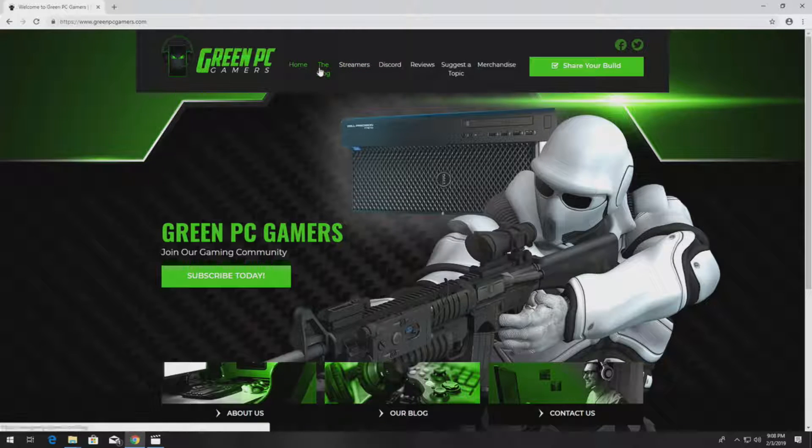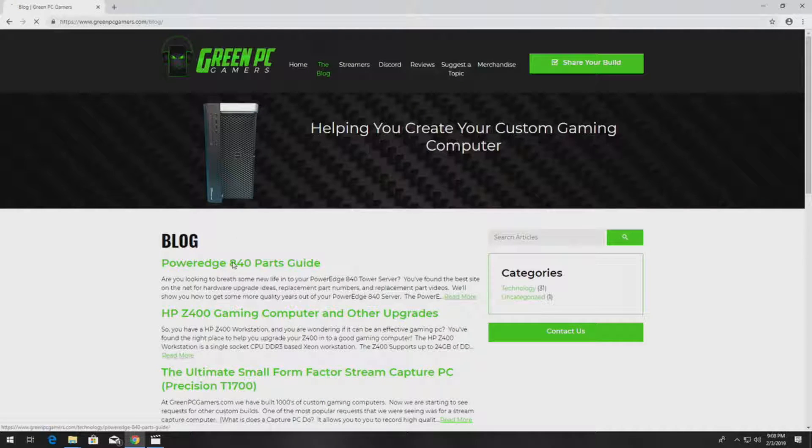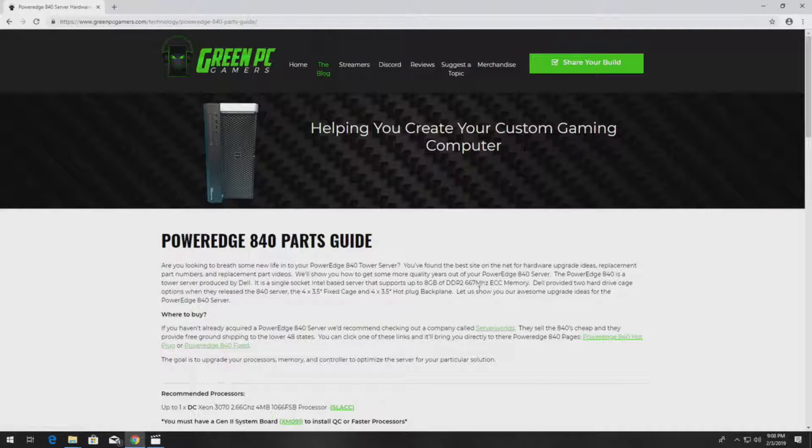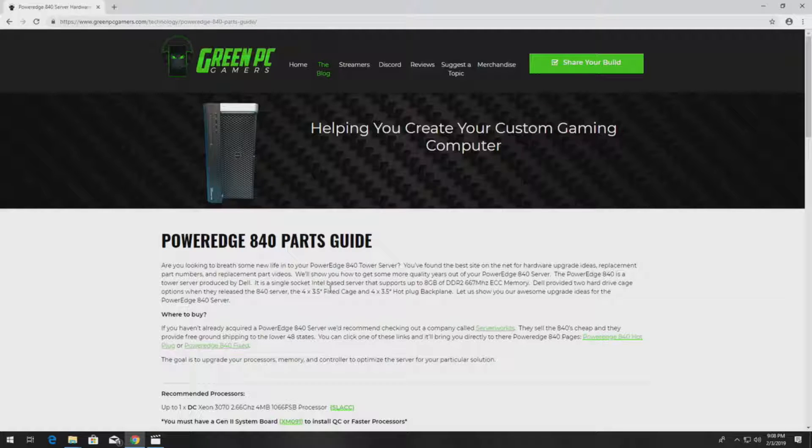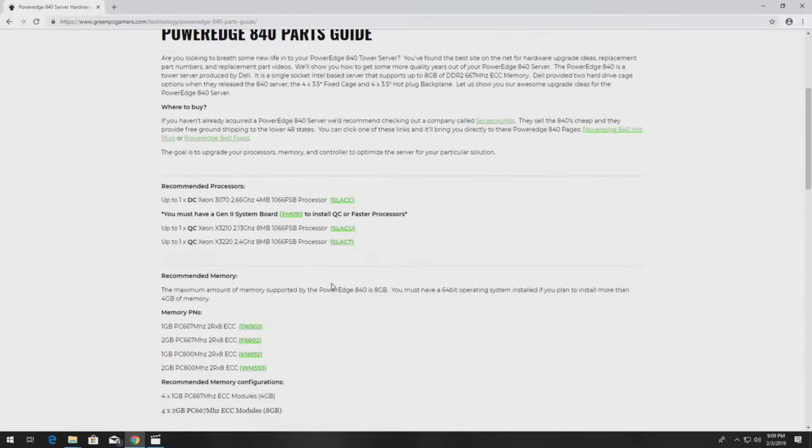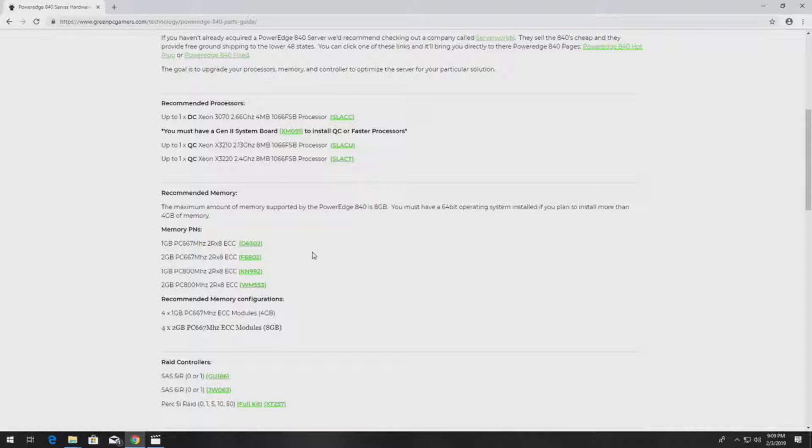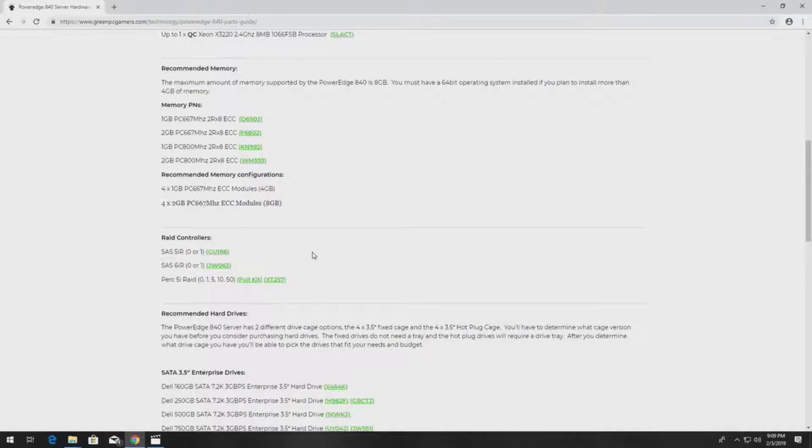If you've never been to GreenPCGamers.com, you should definitely check it out. In the description of this video we are going to post our PowerEdge 840 parts guide that will give you the part numbers to pretty much every component you can think of in a PowerEdge 840 server.